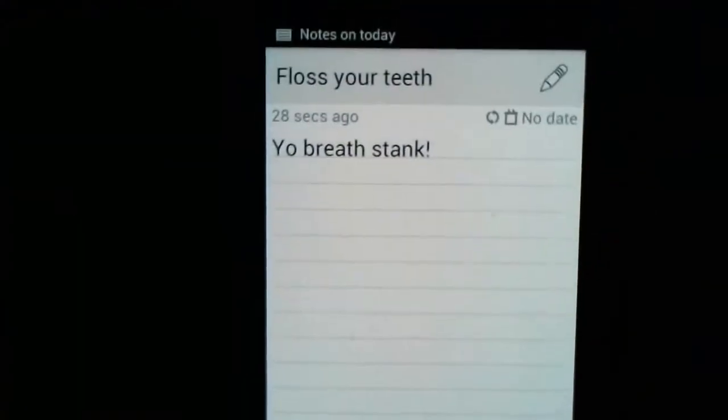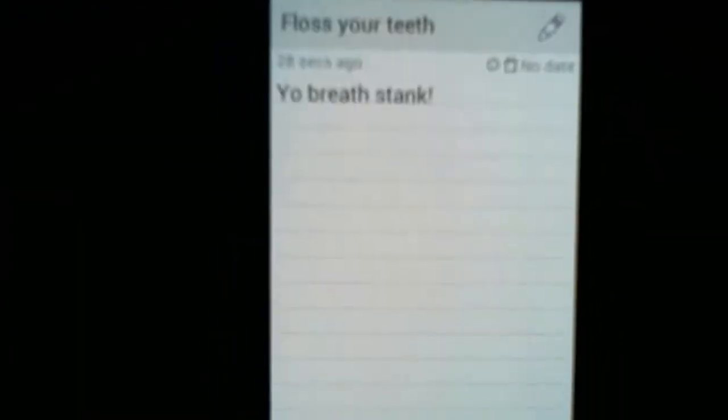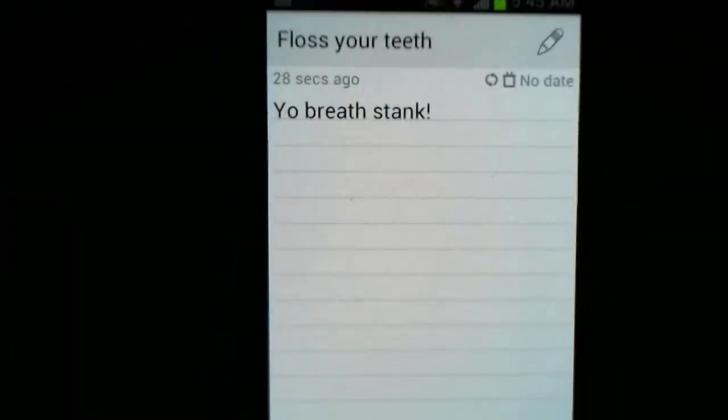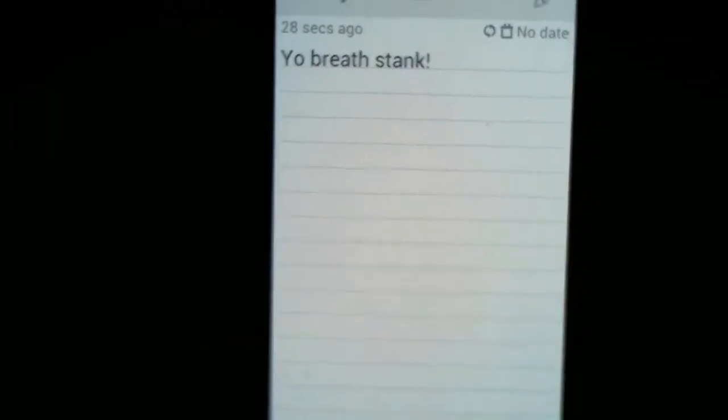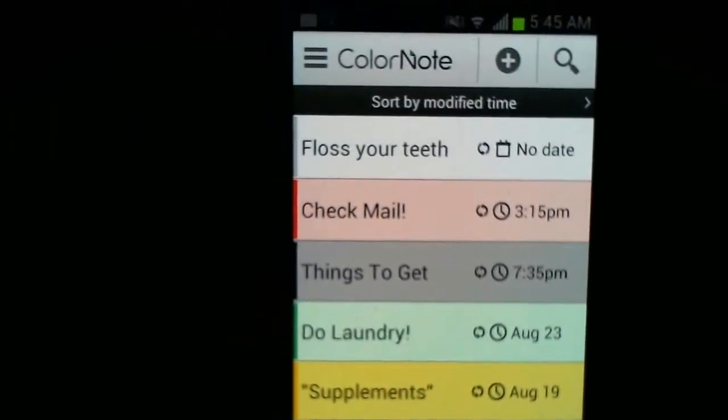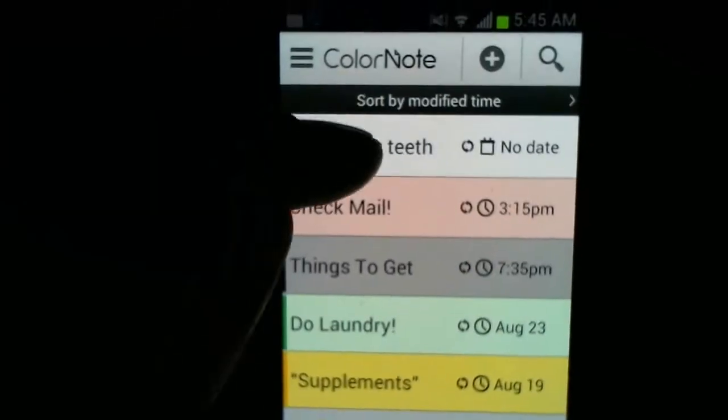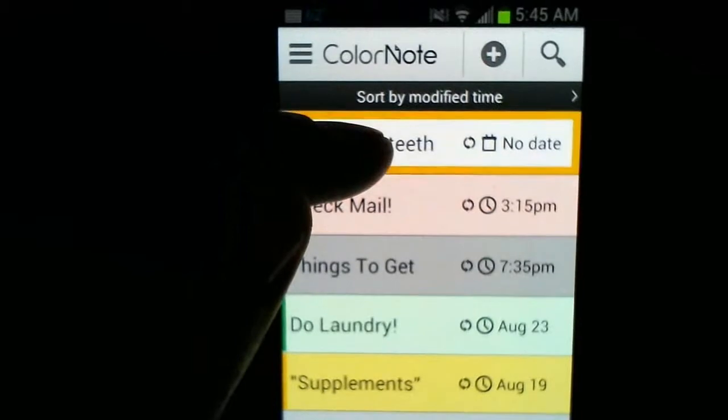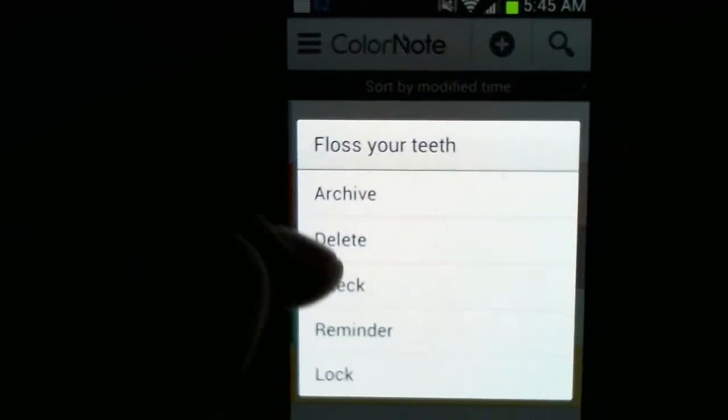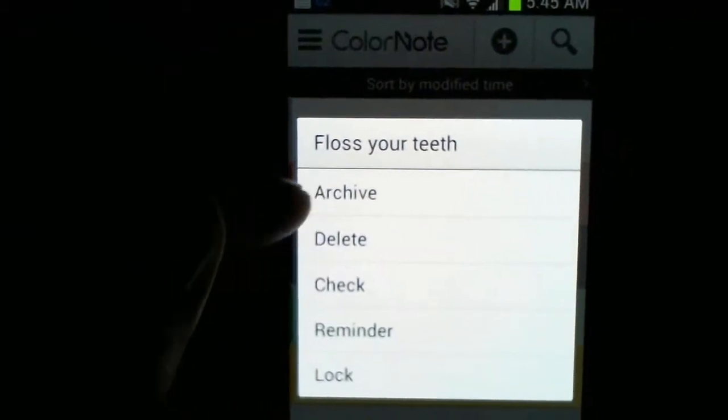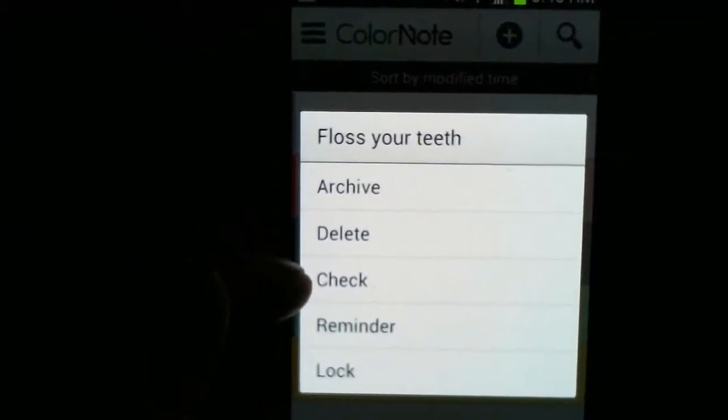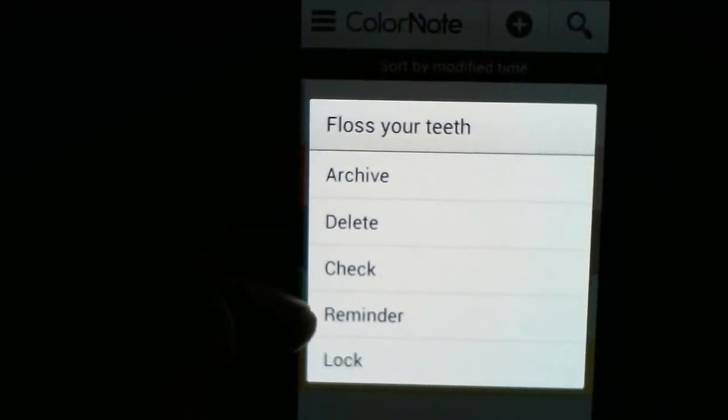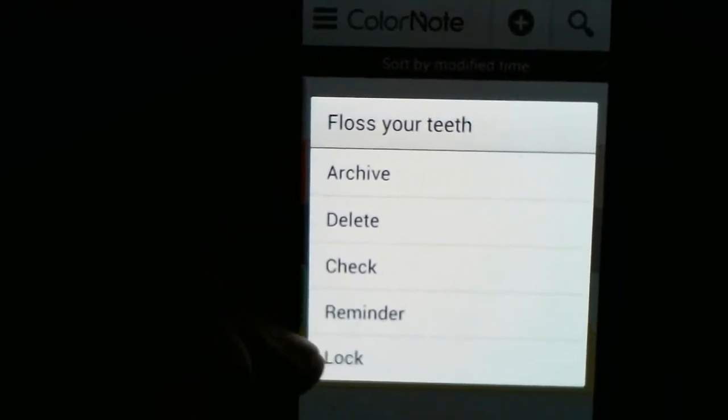So, then your reminder is set. Now, in this case, I do floss. But for example, I created this note. So, I'm just going to back up. So, now you highlight it and you hold it. It's going to give you your menu. You can archive it. Delete it. Check it. Set your reminder, which we've already done.